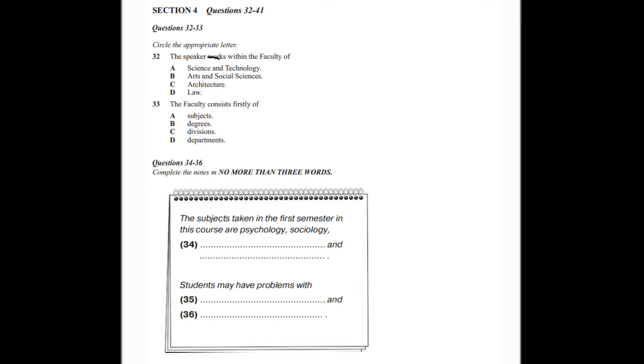Now listen and answer questions 32 to 36. Good morning and welcome to the University of Westlands. My name is Marcia Mayhew and I'm the coordinator of the Bachelor of Social Science degree. This morning I'd like to tell you about the structure of the university and about some of the requirements of the degree that you're about to enter. The Bachelor of Social Science is in one faculty within the university. That is the faculty where I work, known as Arts and Social Sciences. Here on this campus we also have the faculties of Architecture, Law and Science and Technology, among others.